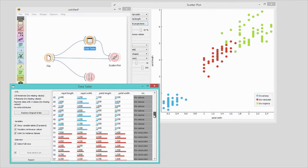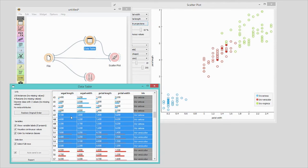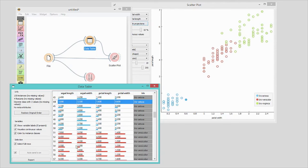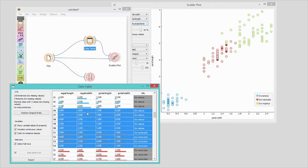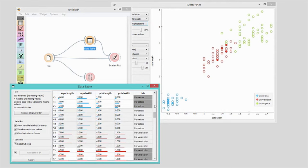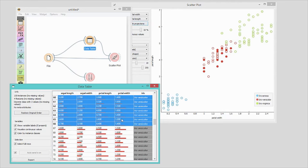I will open data table and select some instances. The widget is sending my selection straight to the scatter plot. See how scatter plot marks selected instances? I have indeed just created a visual data browser.